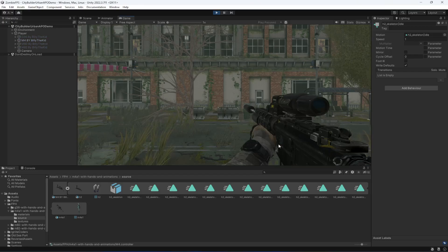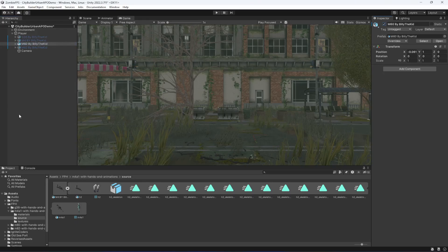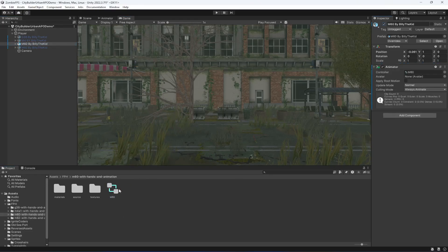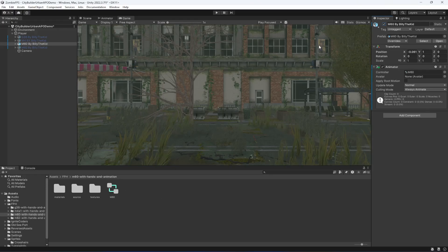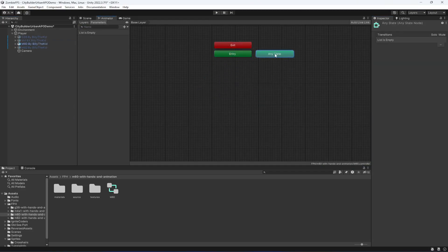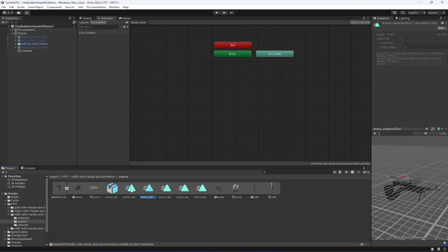Now let's do the same for the third rifle. Activate it first, then go inside that rifle folder and drag and drop the animator. Click on the animator, set it up, go inside the source, and add the idle animation by dragging and dropping it.